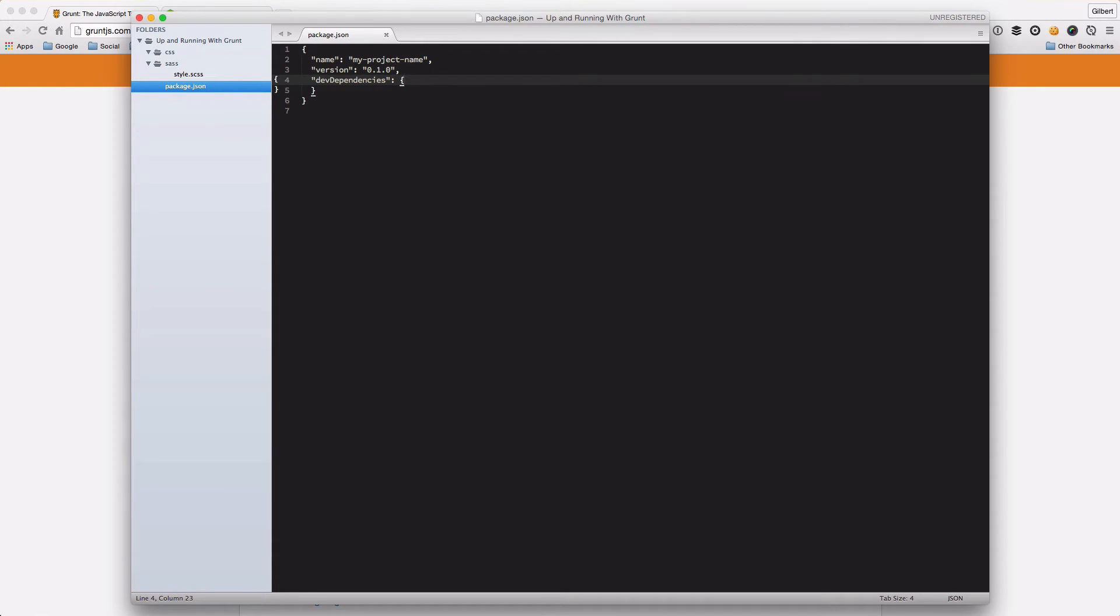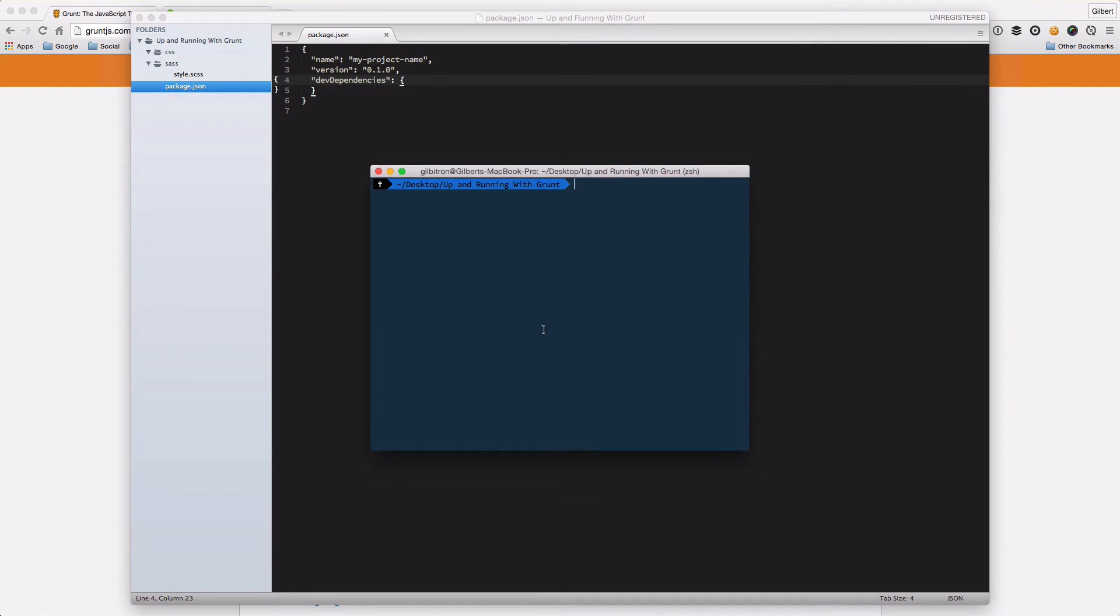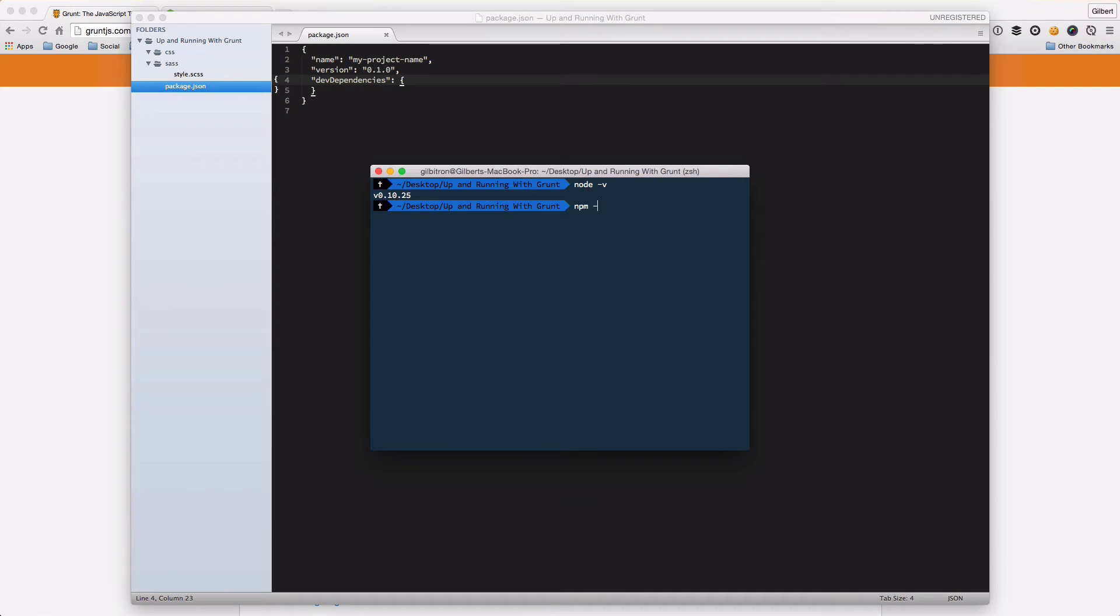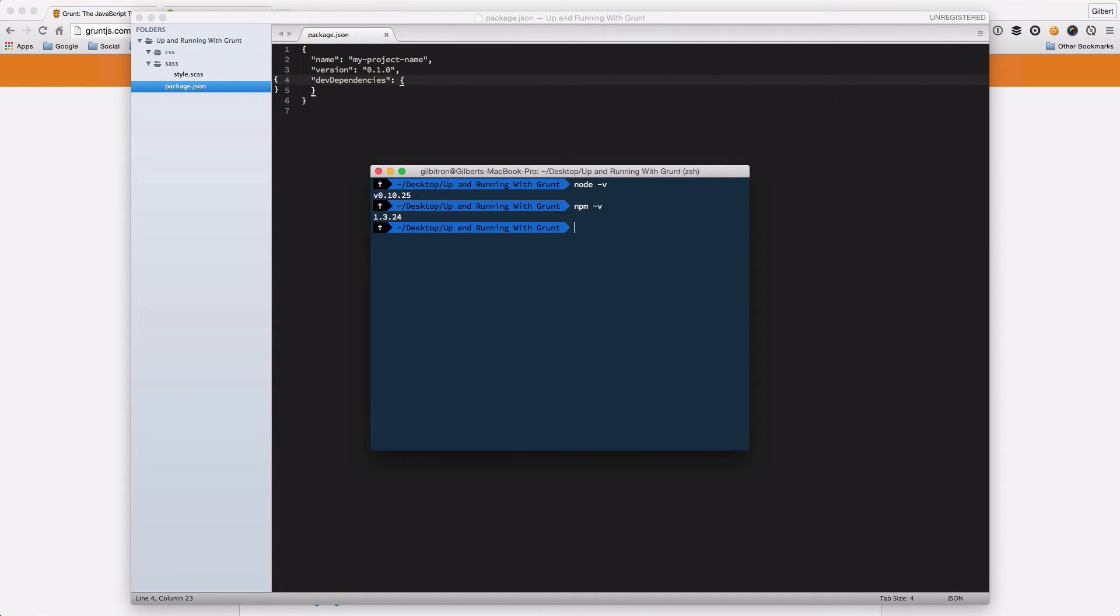We're just going to head over now and install Grunt. Just before I do that, it's probably worth checking that I do have Node installed and I do have npm installed, which I do, and you can see those versions there.